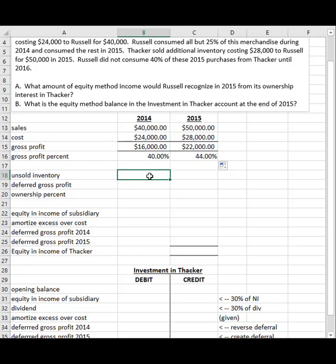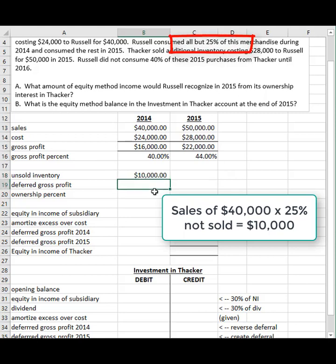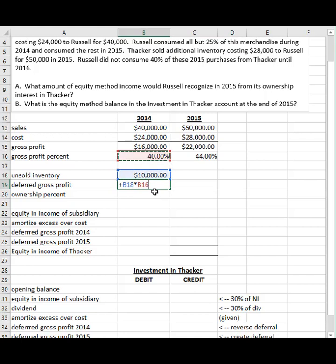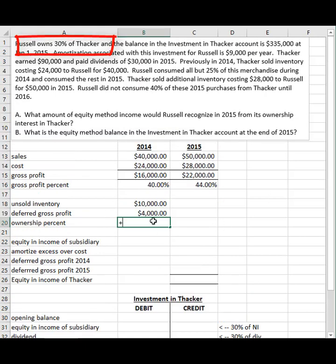In 2014, we take the unsold inventory and multiply it by the gross profit percent to figure out what would be deferred. How much is unsold at the end of 2014? $10,000. That times the gross profit percent is the amount of gross profit in ending inventory that can't be recognized until it's sold to an outside party — presumably in 2015. The ownership percent is 30%, so we take 30% of that.